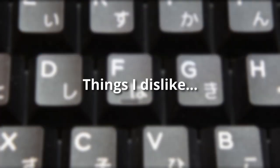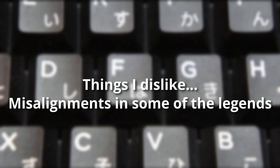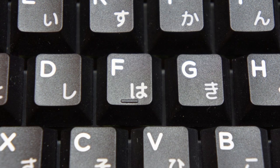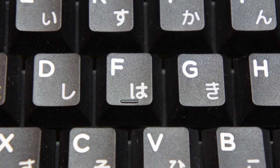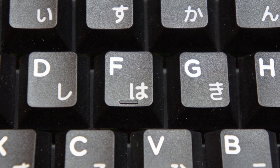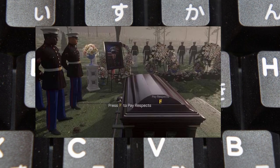Some of the things I dislike were the misalignments in the legends, as seen here. The F is slightly higher compared to the other letters in the same row. Press F in the chat.